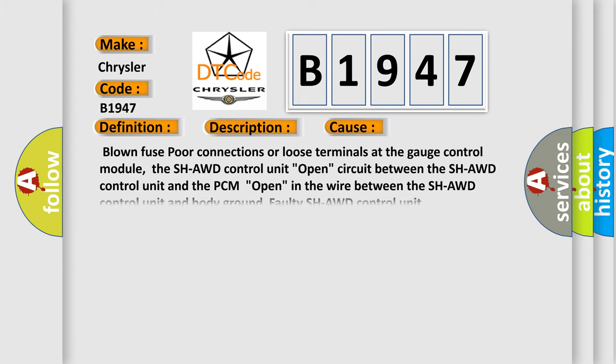This diagnostic error occurs most often in these cases: Blown fuse, poor connections or loose terminals at the gauge control module, the SHAWD control unit open circuit between the SHAWD control unit and the PCM, open in the wire between the SHAWD control unit and body ground, faulty SHAWD control unit.